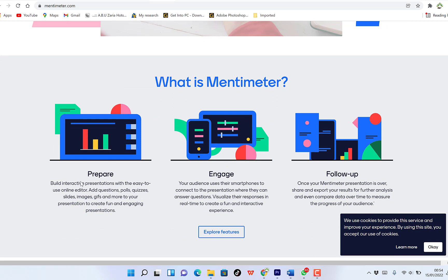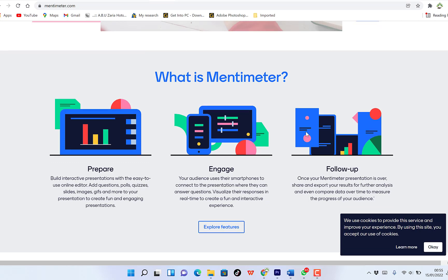So what is Mentimeter? You can use it to prepare your presentation and engage with your audience. Your audience can easily register to join your particular presentation using a code that you share with them. And they can vote, fill in forms, or contribute as you go on with your presentation. Then you can follow up by sharing and exporting your results for further analysis and even compare data over time to measure the progress of your audience.